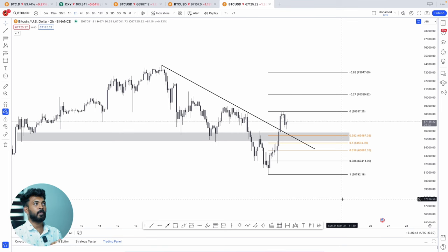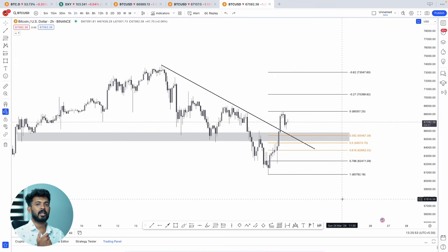Now we have to look at the price action and price analysis. You will be able to get the analysis and the results from this video. Happy Trading! Thank you. See you next week.